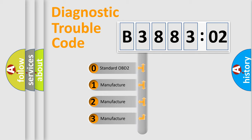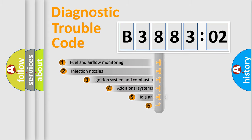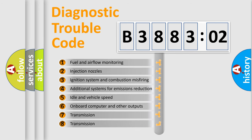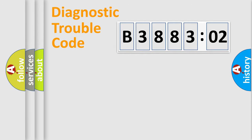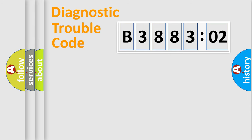If the second character is expressed as zero, it is a standardized error. In the case of numbers 1, 2, 3, it is a manufacturer-specific error. The third character specifies a subset of errors. The distribution shown is valid only for the standardized DTC code. Only the last two characters define the specific fault of the group.